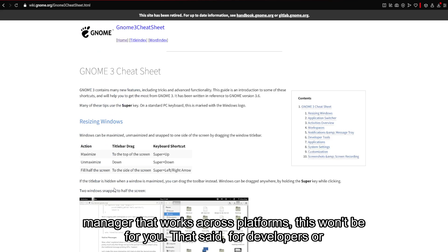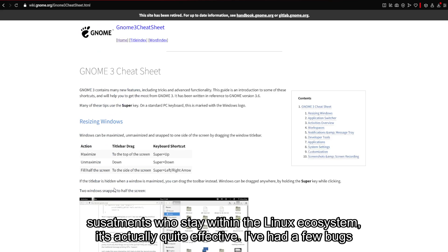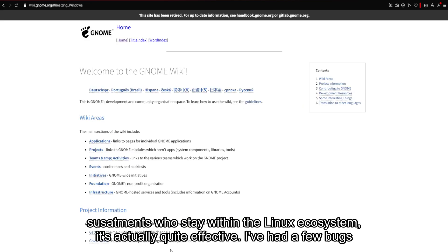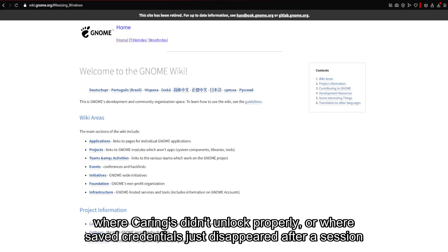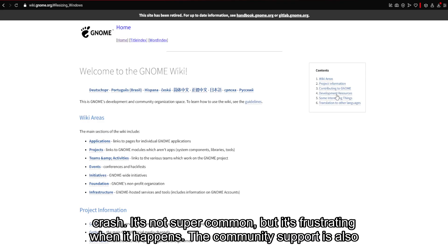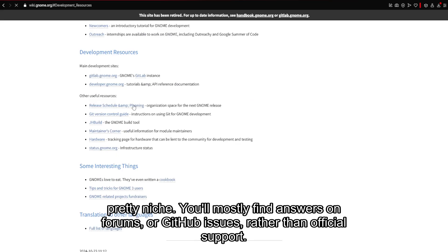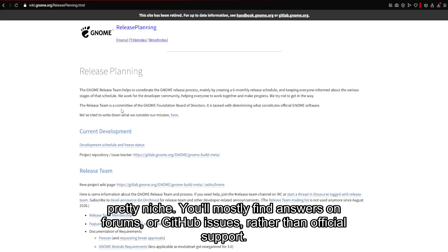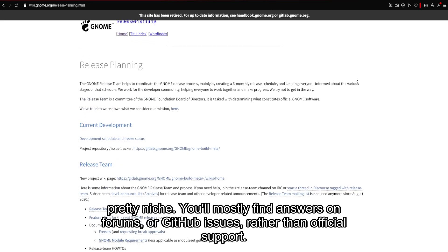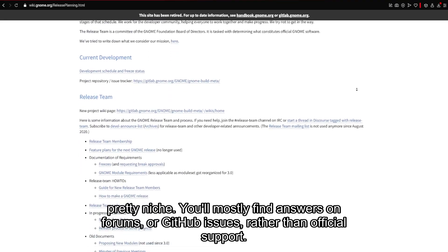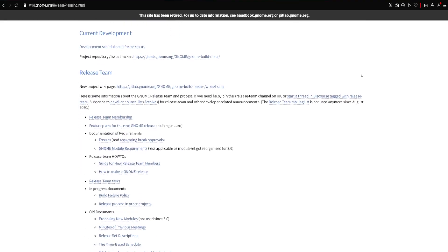That said, for developers or sysadmins who stay within the Linux ecosystem, it's actually quite effective. I've had a few bugs where Keyrings didn't unlock properly, or where saved credentials just disappeared after a session crash. It's not super common, but it's frustrating when it happens. The community support is also pretty niche. You'll mostly find answers on forums or GitHub issues, rather than official support.